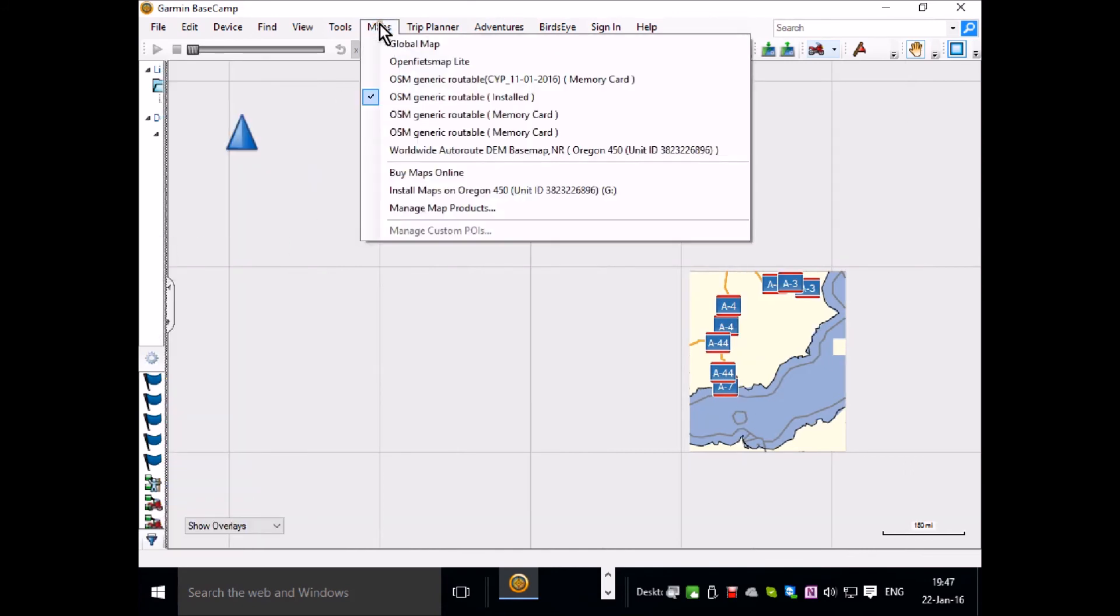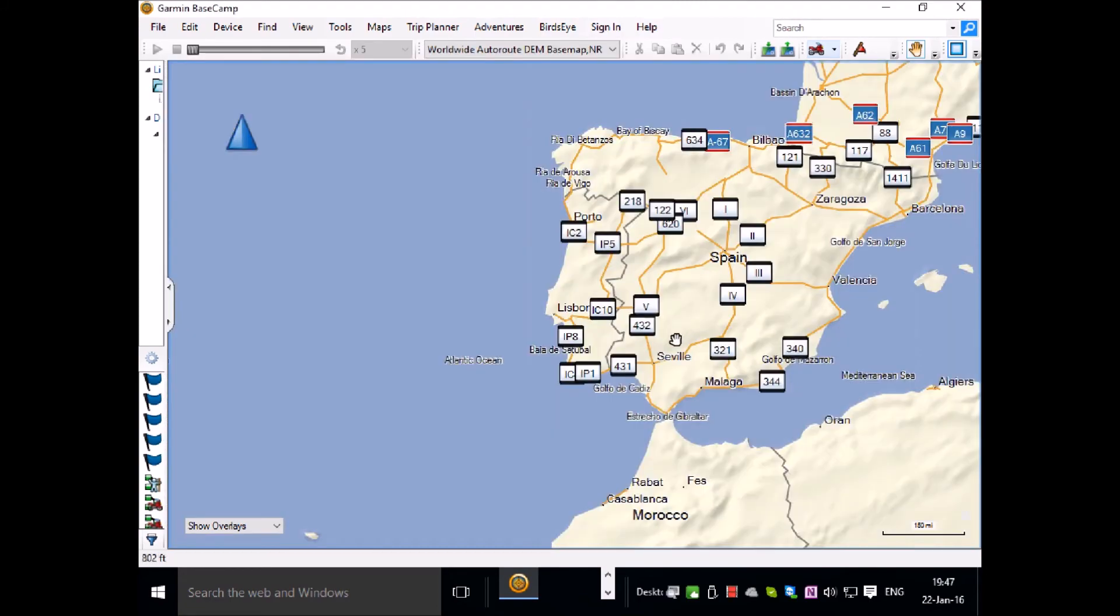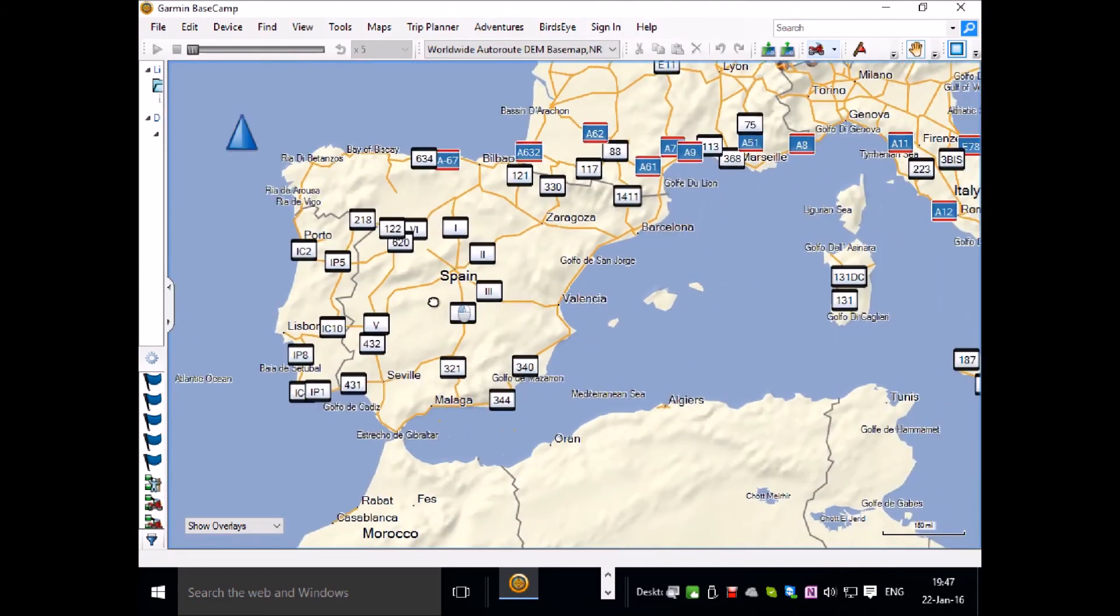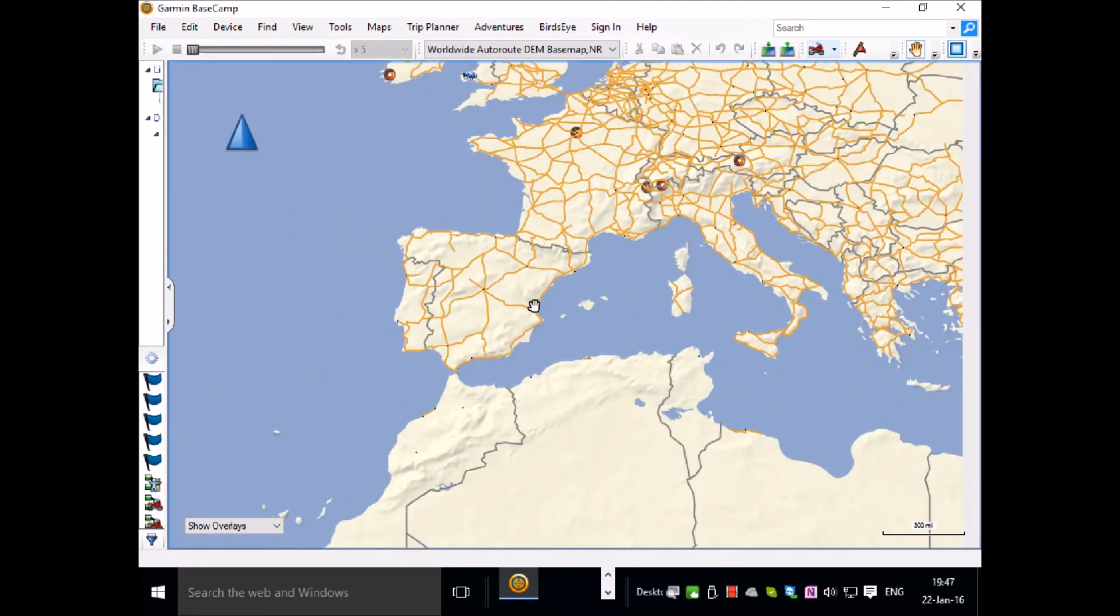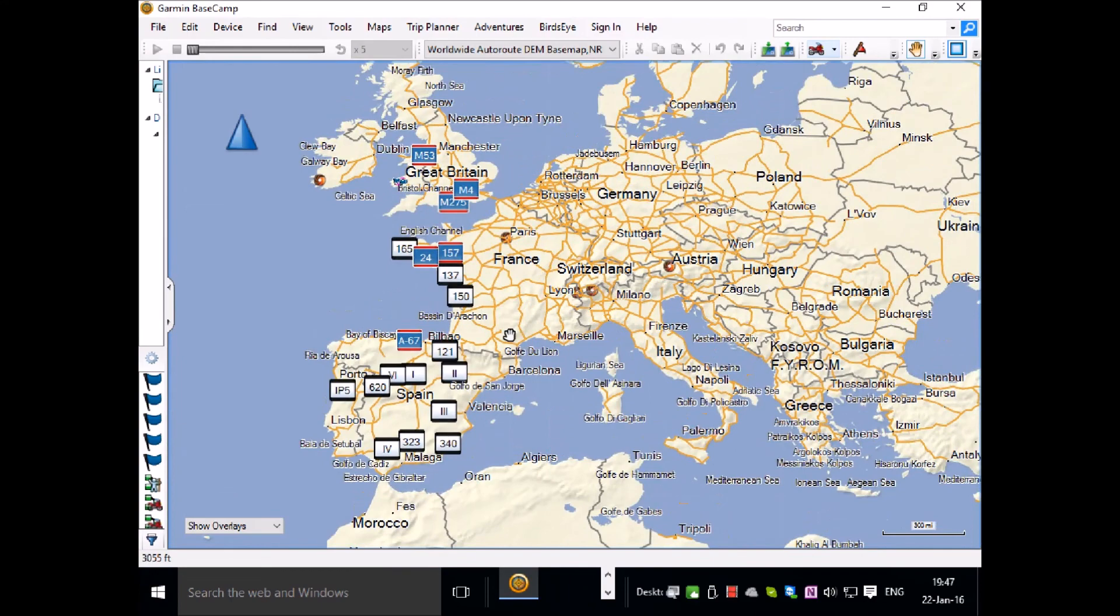And from the map option I'll look at the worldwide autoroute map which comes with the unit if you've bought the 1 to 50,000 mapping.